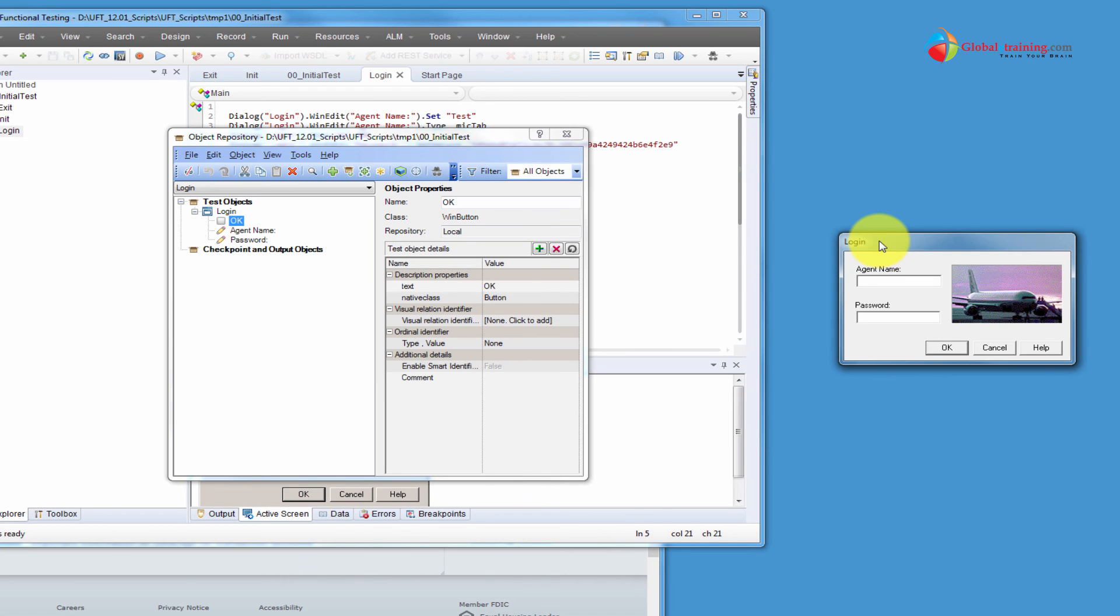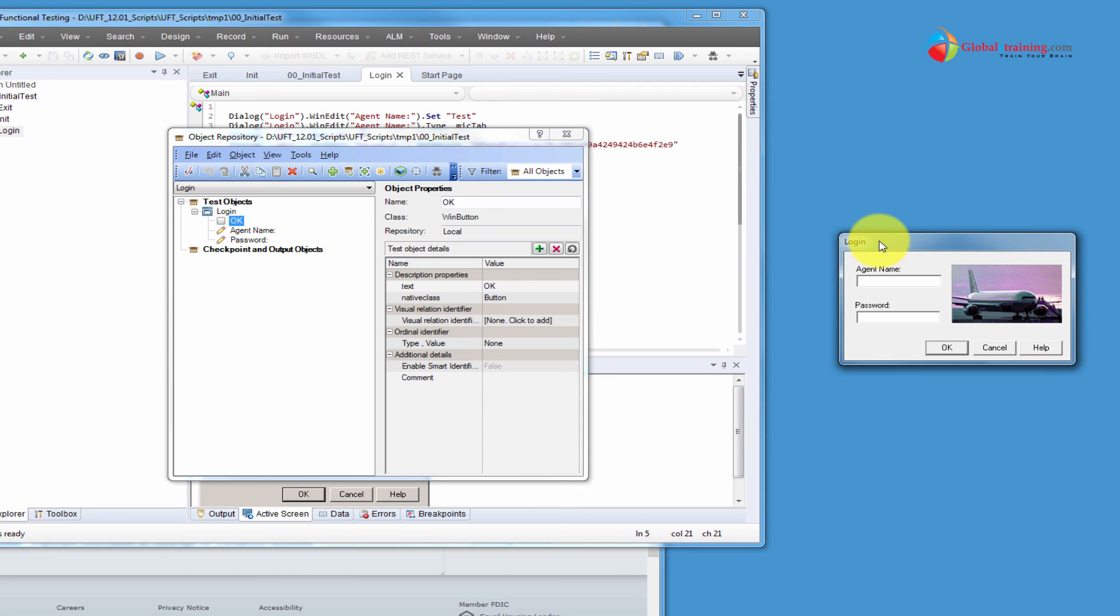That's it about understanding what a test object and what a runtime object is within UFT.